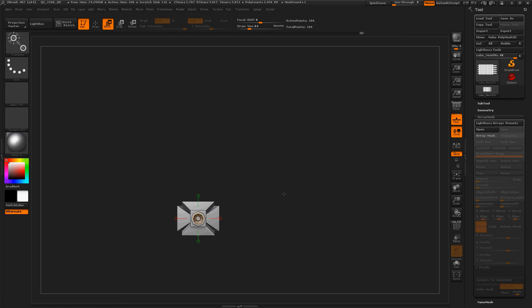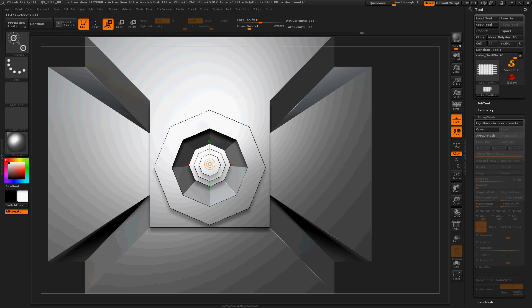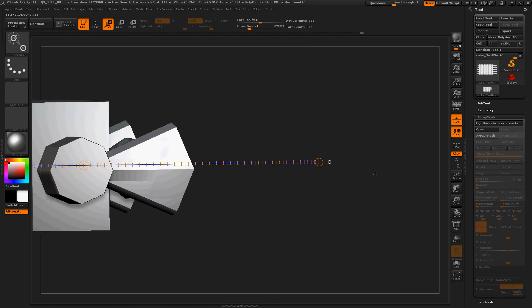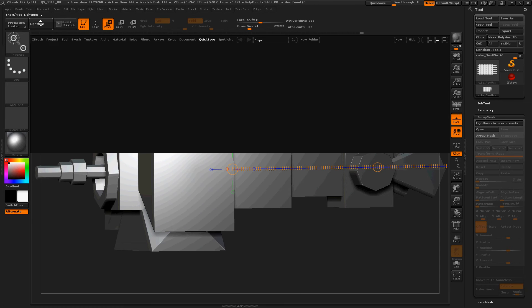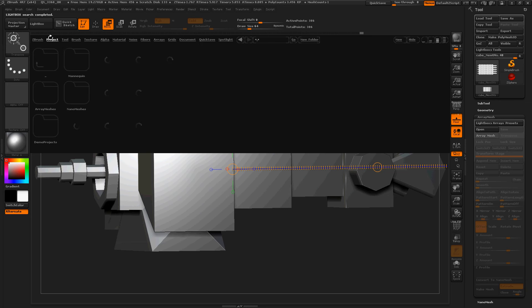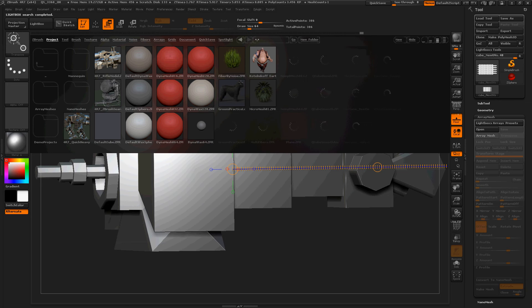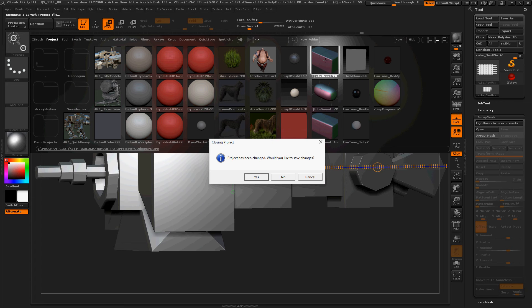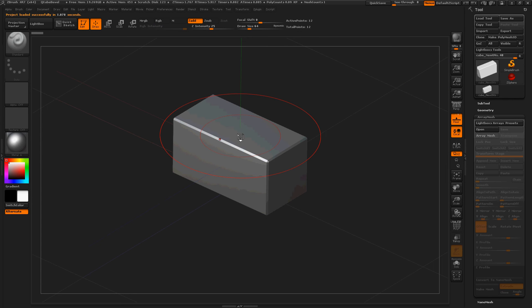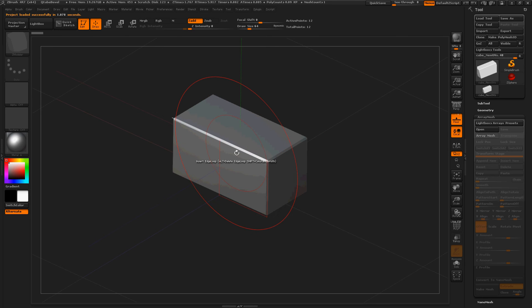I made that very quickly. Let's make another one real quick just so everybody can see. This is my favorite subtool to start using, Q-Cube Bevel. I love this tool. This is really cool. This is a really quick way to get into Zmodeler.